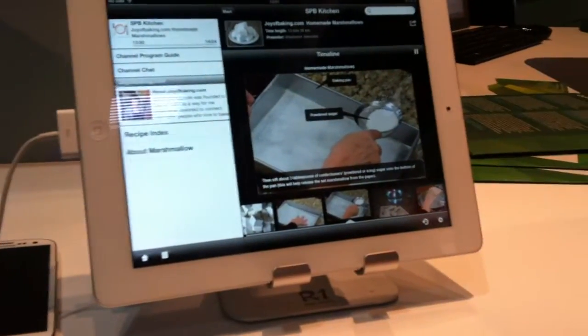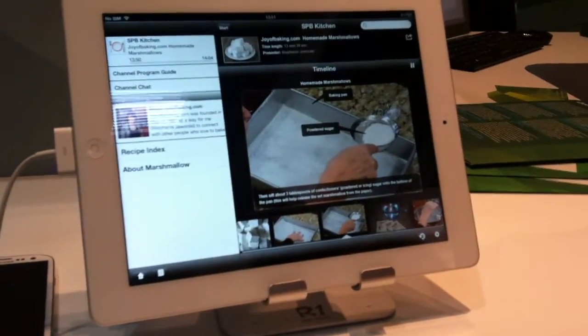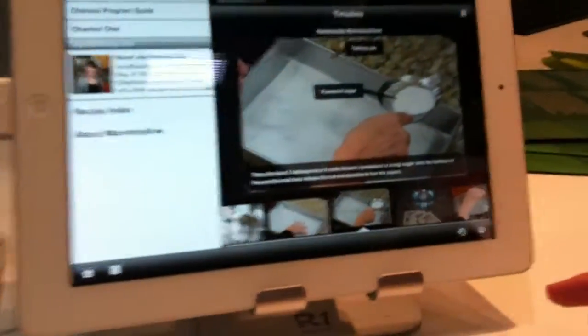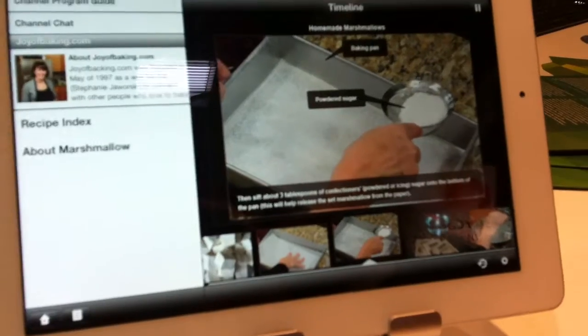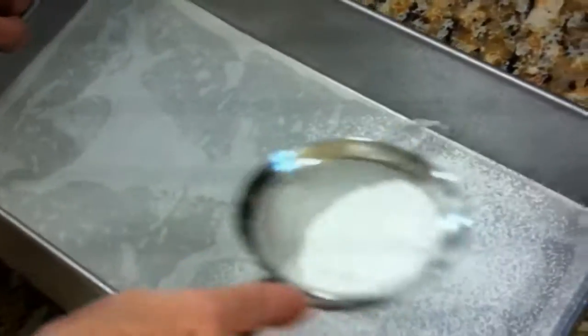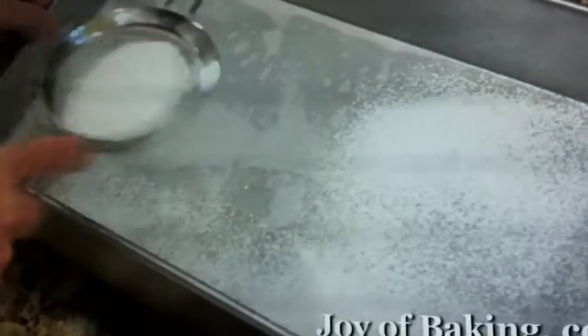As she moves, you can see here more information about what exactly she's making. Because for example, cooking shows can be an open problem. What exactly do you do? What is this?